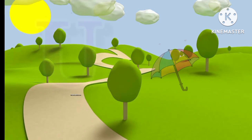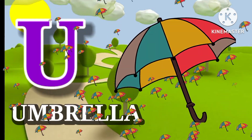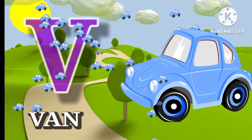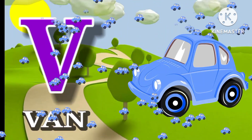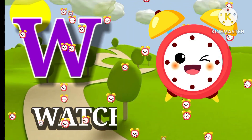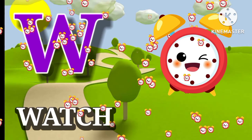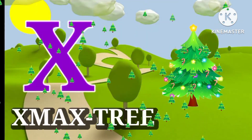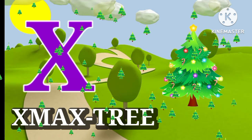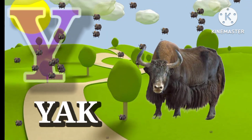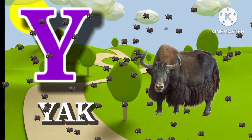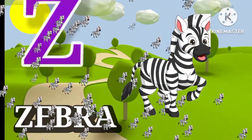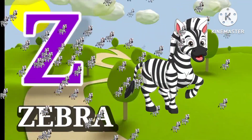U for umbrella. V for van. W for watch. Y for eagle. Z for zebra.